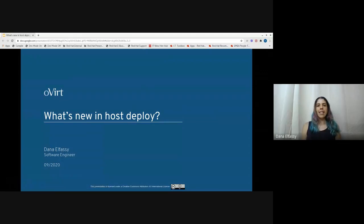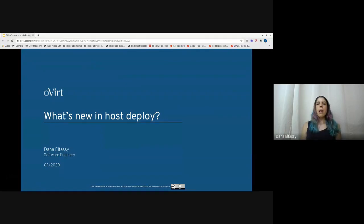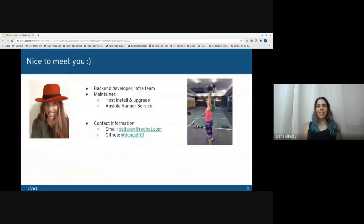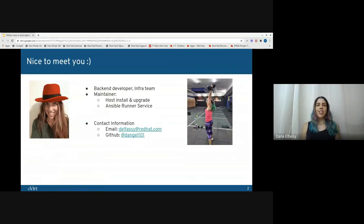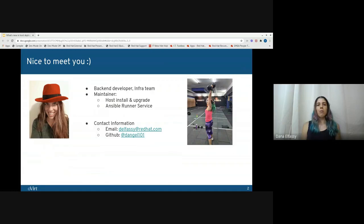Before I begin, let me introduce myself. My name is Dana Alfasi. I'm a back-end developer in the infra theme. My main focus is on the oVirt engine area. I'm a maintainer of Host Deploy and Upgrade, and a co-maintainer of Ansible Runner Service.